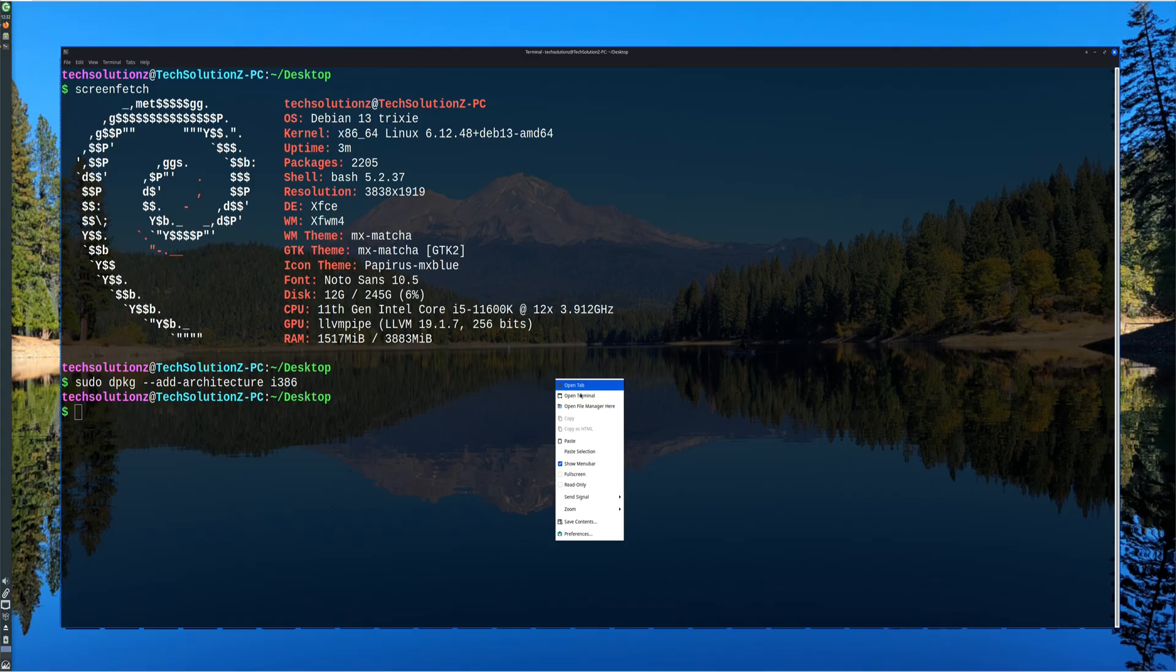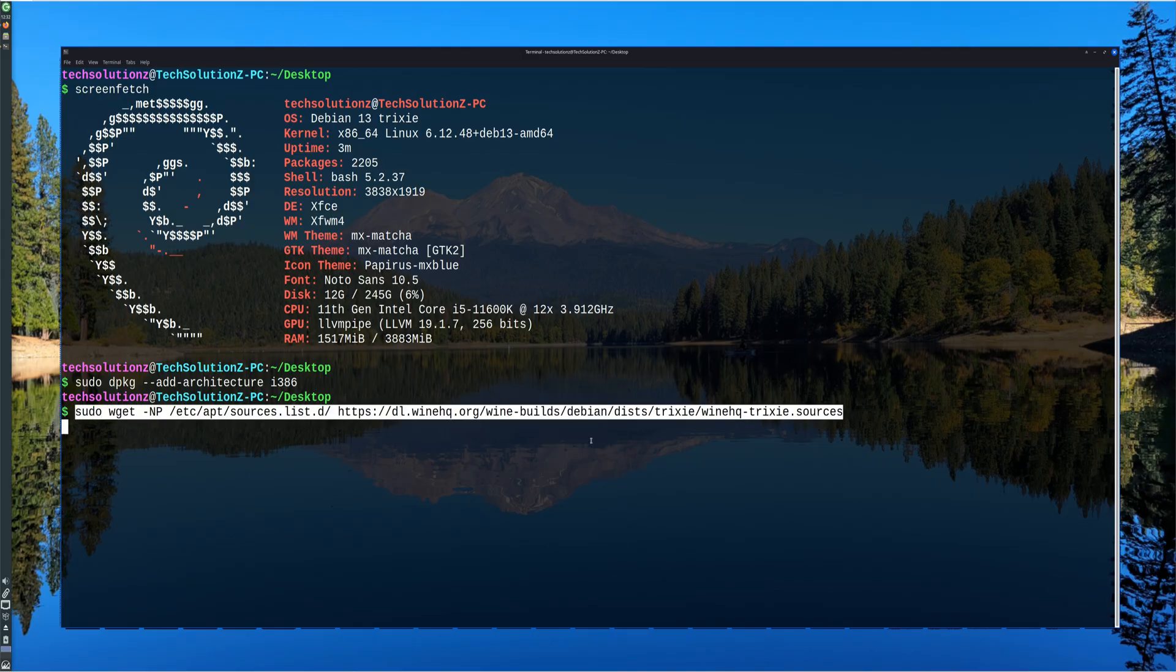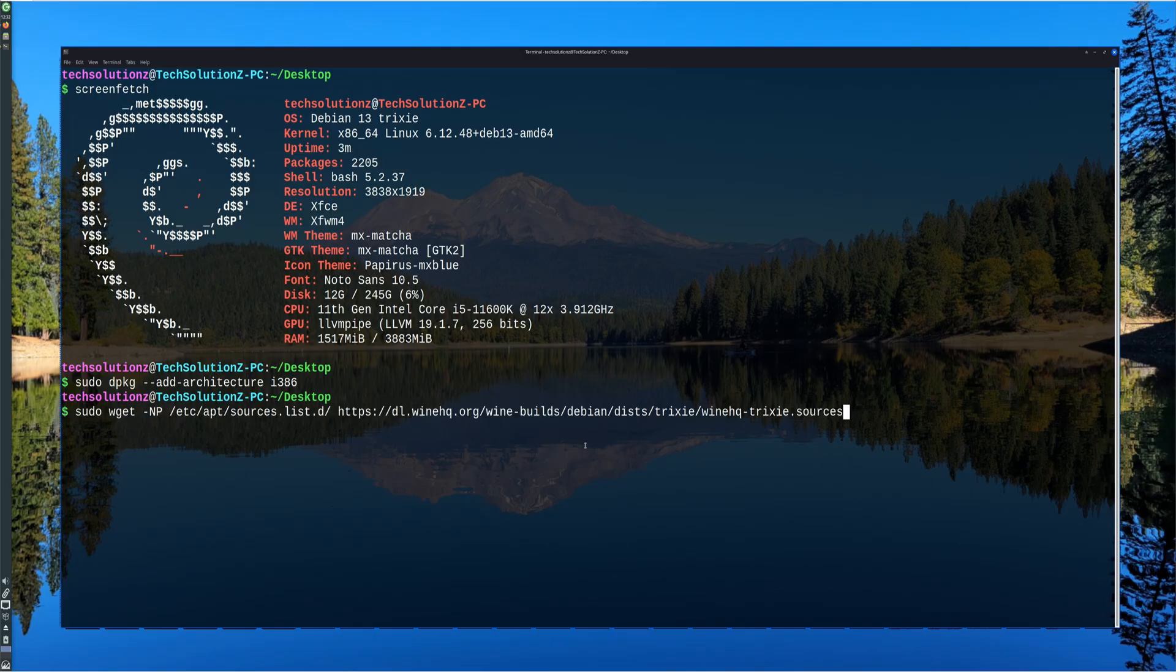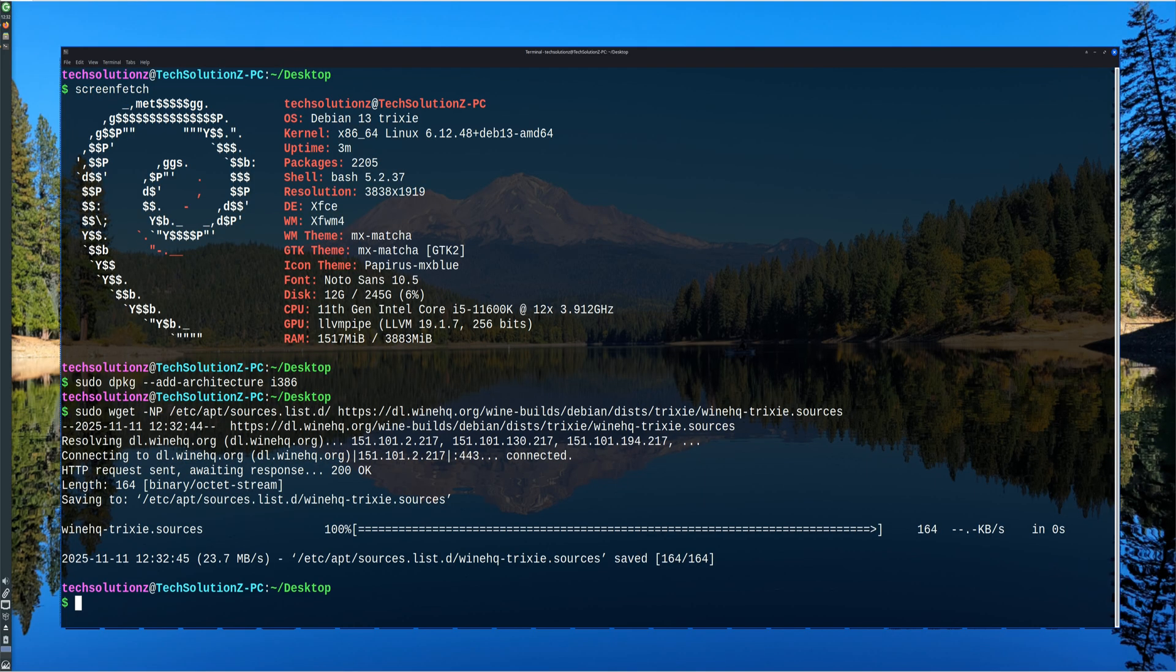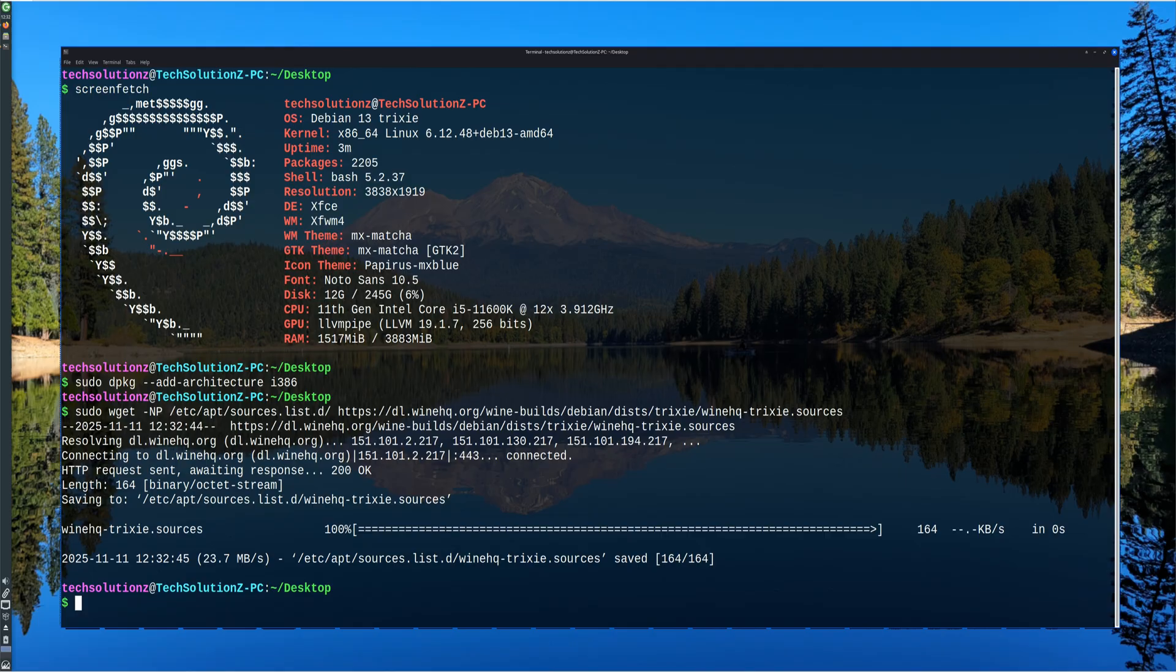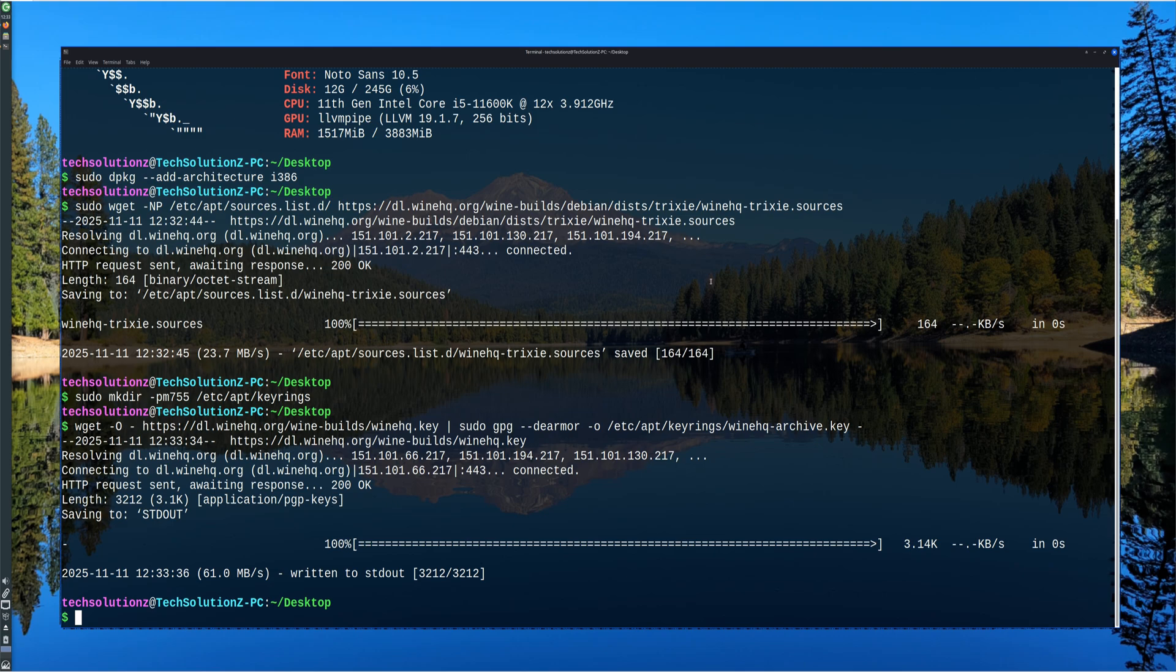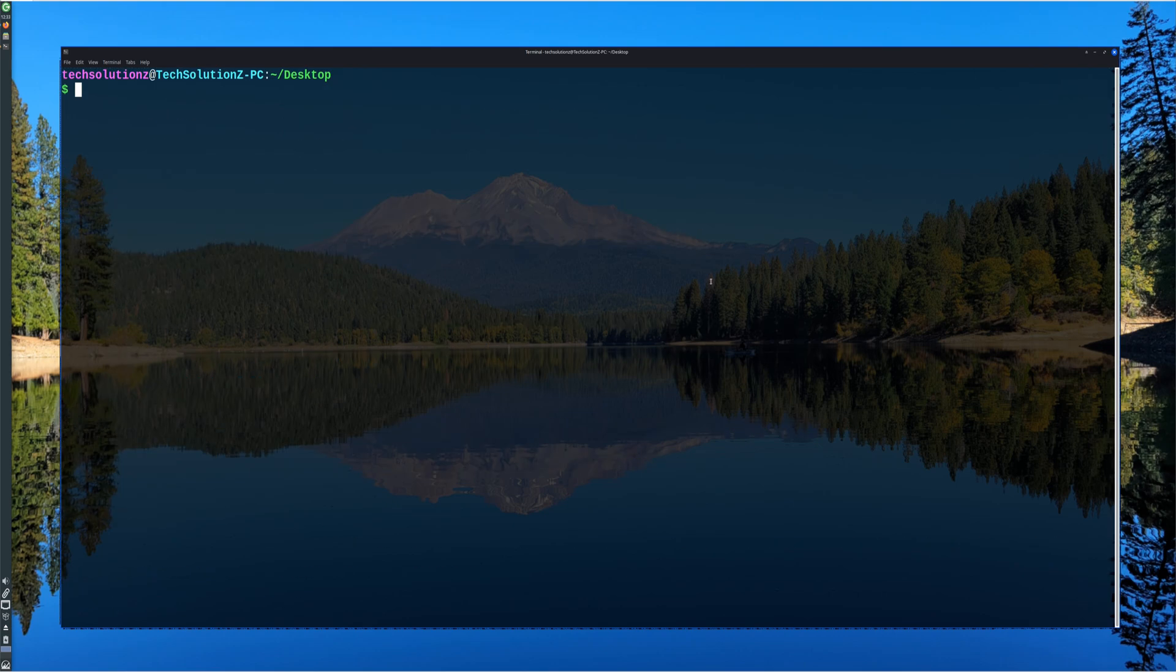Next, the official WineHQ repository is added to the system. This repository provides the most up-to-date and stable Wine packages that are built specifically for Debian-based distributions, including MX Linux. The WineHQ key is imported into the system's keyrings to verify package authenticity and maintain secure installation from the official source.